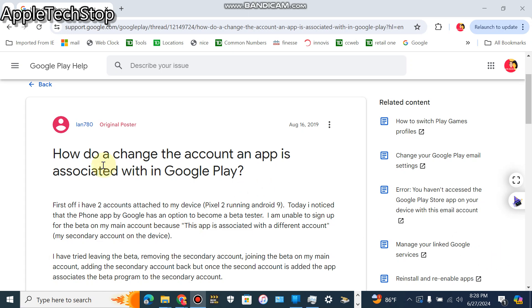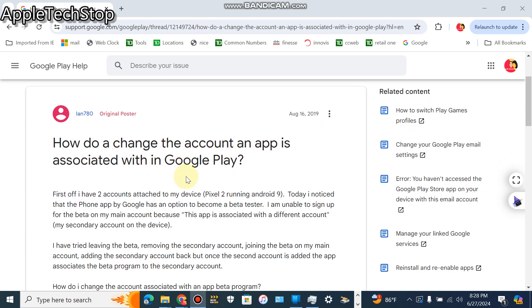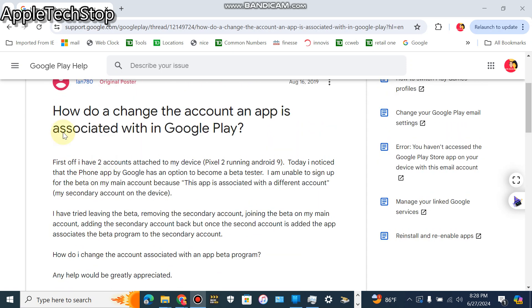What's up guys, so today I'm showing you how to change the account an app is associated with in Google Play. So this guy right here had first off two accounts attached to his device.